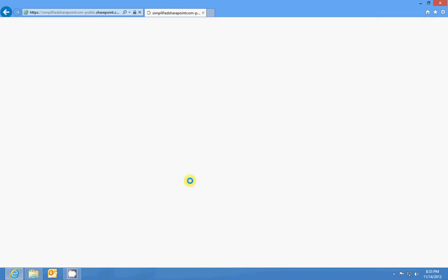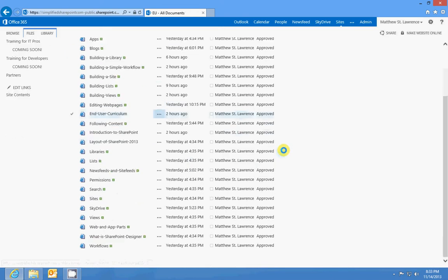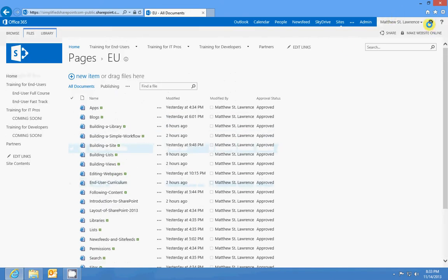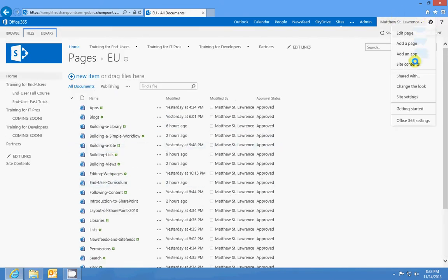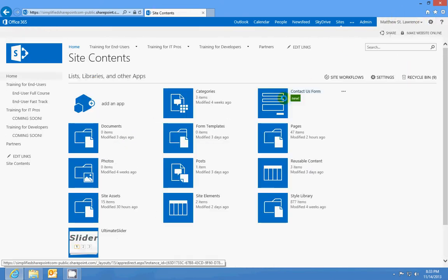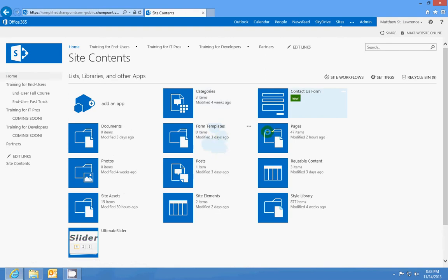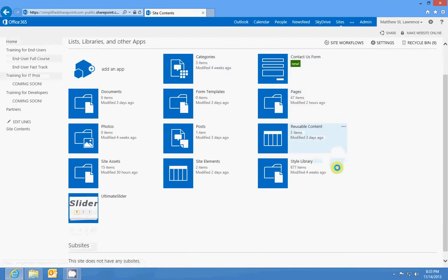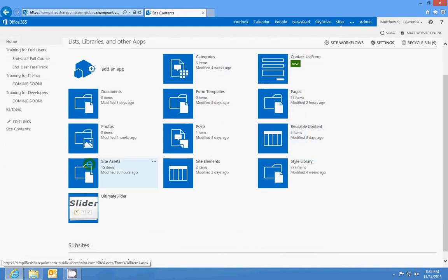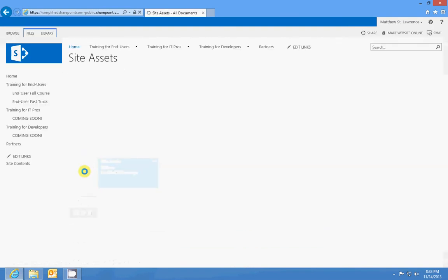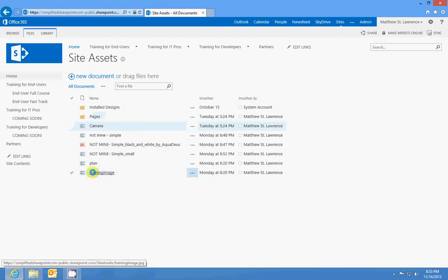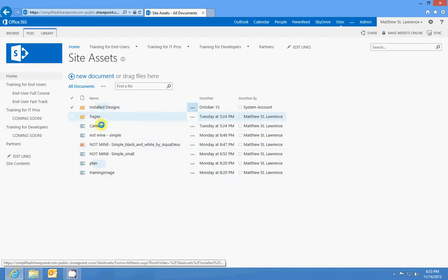If I go to my end user site, these are all the pages I have. If I go back to my contents and I look, I should see a site assets.